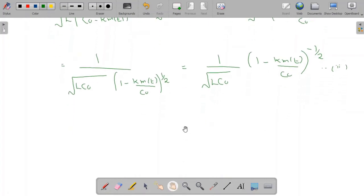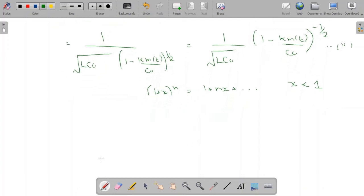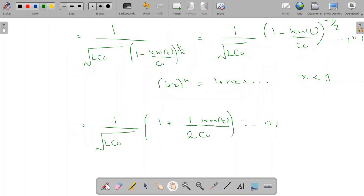Now I am going to use the binomial expansion: (1 + x)^n ≈ 1 + nx for |x| < 1. Here k·m(t)/C₀ is less than 1, so applying the expansion with n = −1/2, we get ω₀ ≈ (1/√(L·C₀)) · (1 + (1/2)·k·m(t)/C₀). Let me name this equation 3. Now 1/√(L·C₀) is simply ωc.